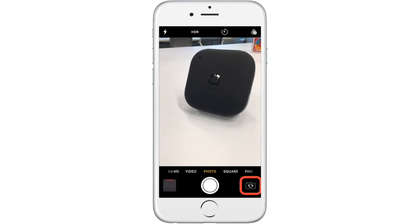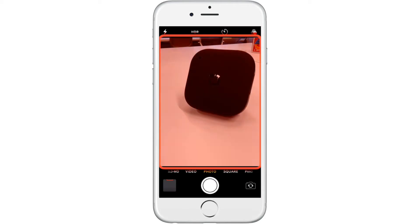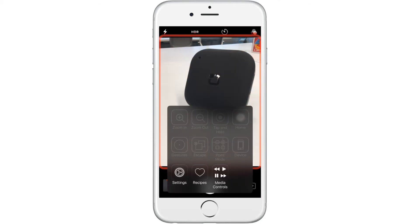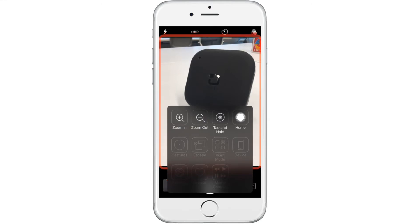When the viewfinder is highlighted, press your switch twice to bring up the scanner menu. Here, we are zooming in and out with the options in the scanner menu.